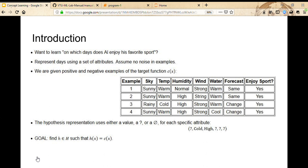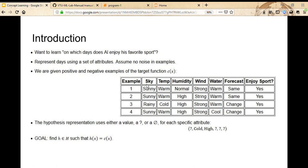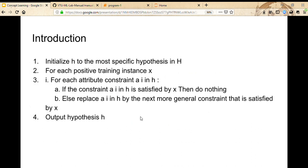Suppose we want to learn on which days Al enjoys his favorite sports. We have attributes like sky, temperature, humidity, wind speed, forecast, and whether he likes the sport or not. Based on the instances, we are supposed to do a search to find the most specific hypothesis. H2 is more specific than H1 because it has more attributes that determine the outcome, whereas in H1 only one attribute determines whether the person will enjoy the sport.